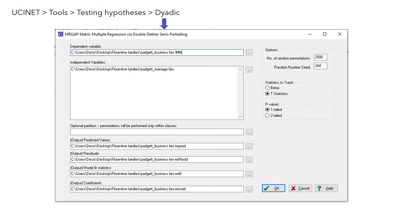To run CREP regression, you go to UCINet, Tools, Testing Hypothesis, Dyadic, and then select MR CREP matrix multiple regression via double-decker semi-partialing. You then load the dataset of business ties for the dependent variable, and the dataset of marriage ties for the independent variable.